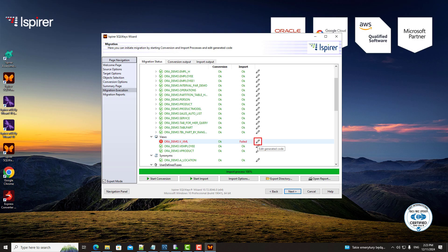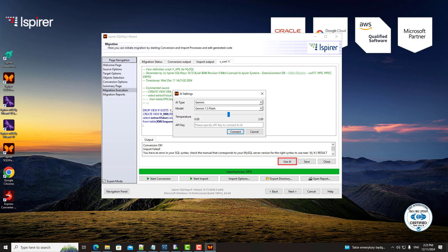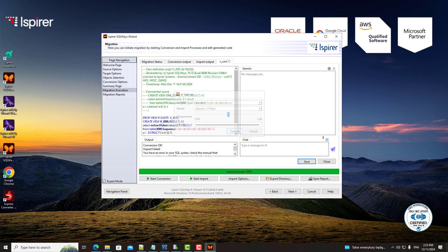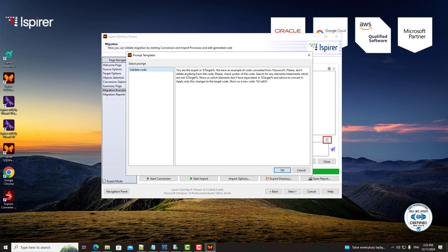For example, I can see that an object was not converted successfully. Let's open the converted code for edit and ask AI to correct it. Here you can use the prompt from the template or create your own prompt for AI.